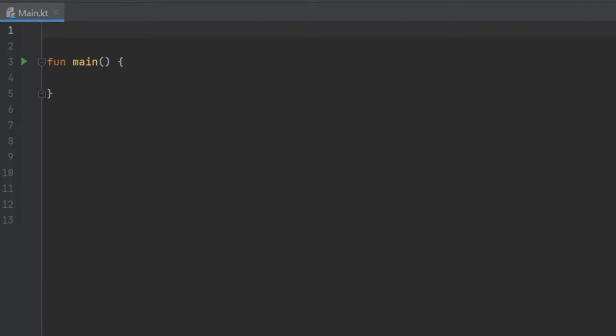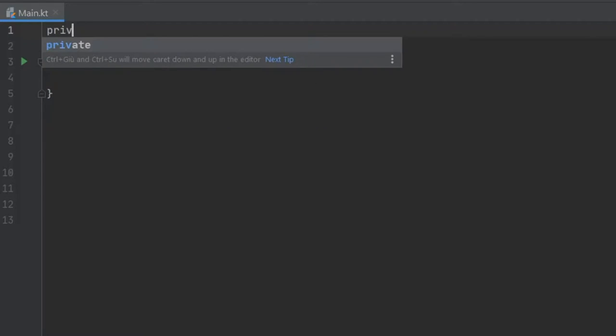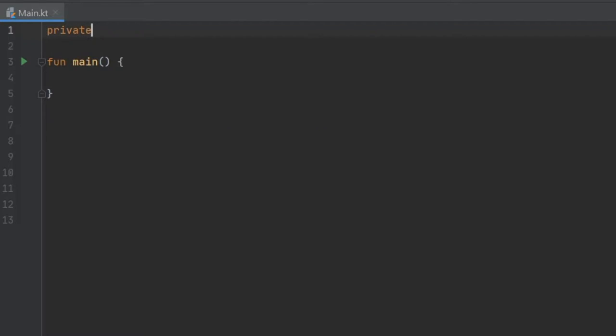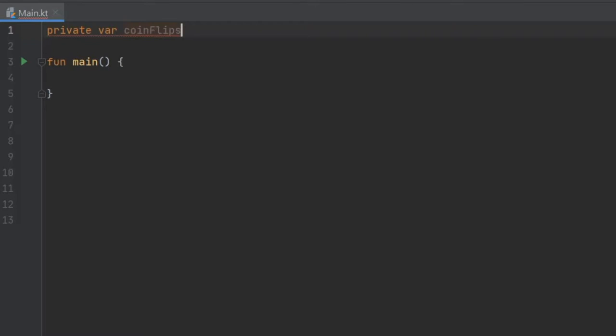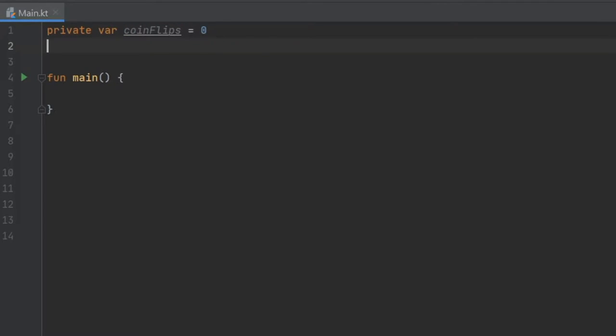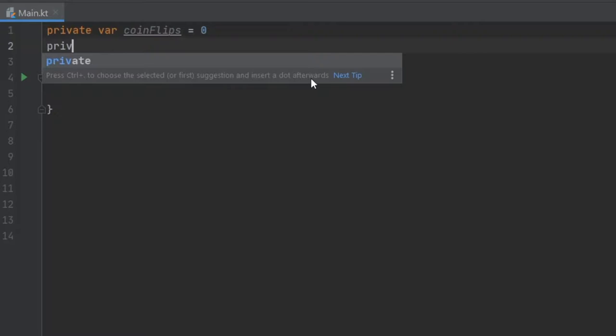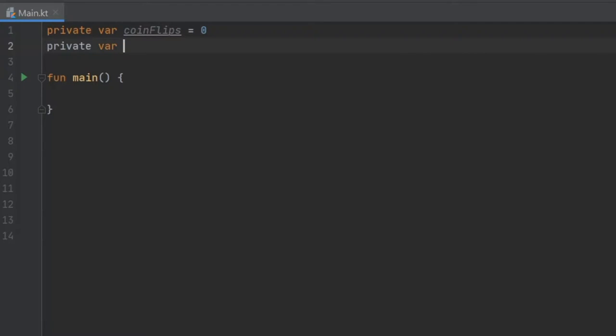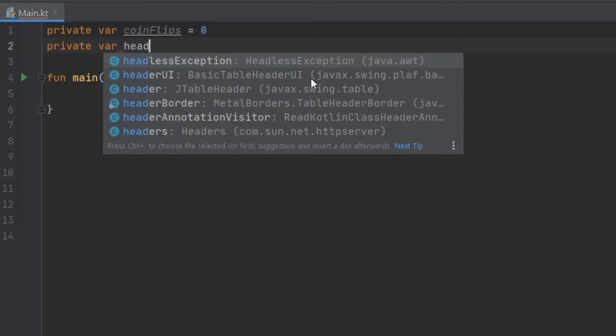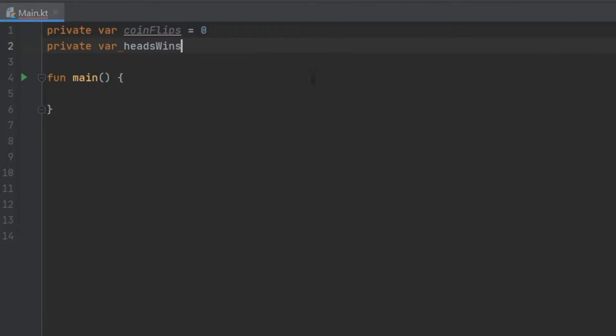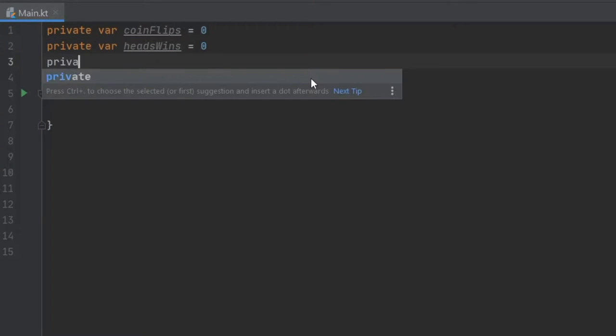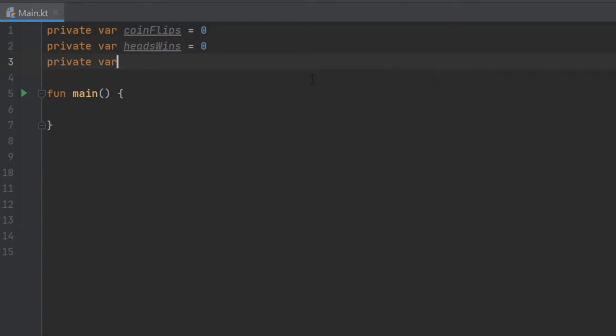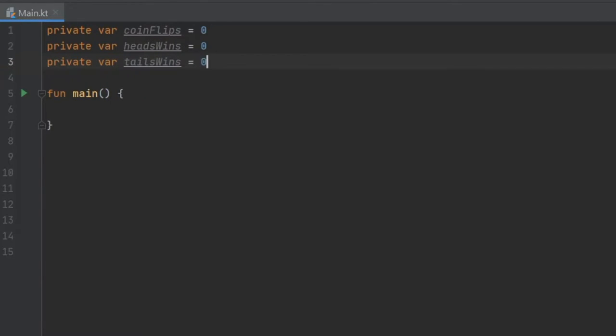So the first thing we're going to do is create a few global variables. We're going to do private var coinFlips and this is going to keep track of the amount of flips we do. Then we're going to write private var headsWins and this is going to keep track of how many times heads won. And private var tailsWins, which is also going to be initialized at zero and that's going to keep track of how many times tails wins.